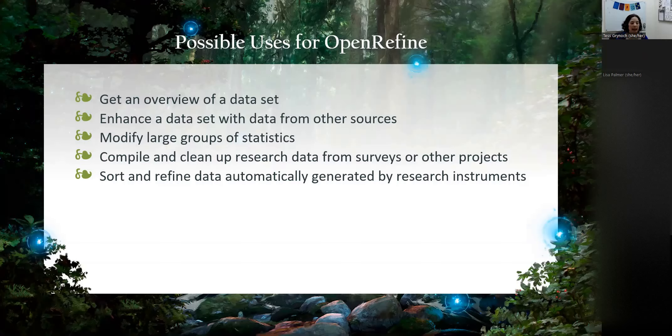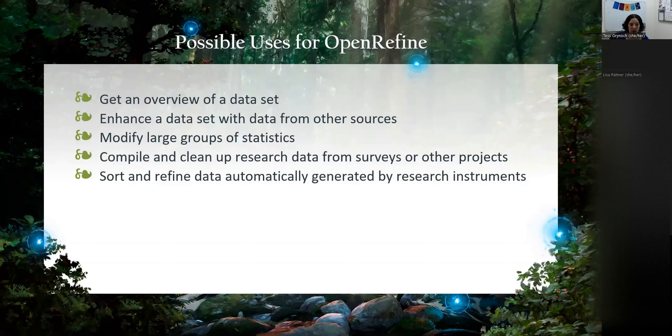You can use OpenRefine to get an overview of your data set, and it's most useful for data in a tabular format, such as a spreadsheet or a comma-separated value file or CSV or a tab-delimited file, but with internal inconsistencies in formatting, spelling, or terminology. OpenRefine can be used to standardize and clean data across your file. It can enhance a data set with data from other sources, modify a large group of statistics, compile and clean up research data from surveys or other projects, and sort and refine data automatically generated by research instruments.